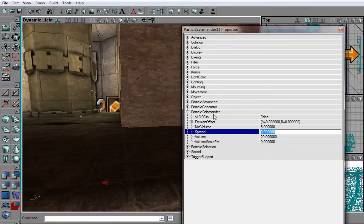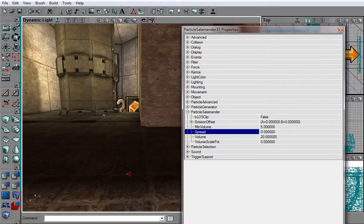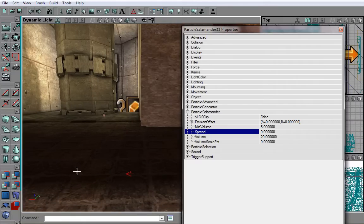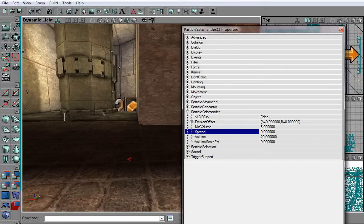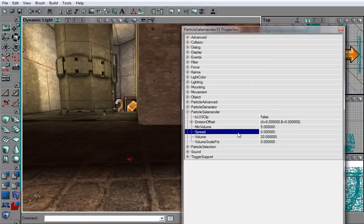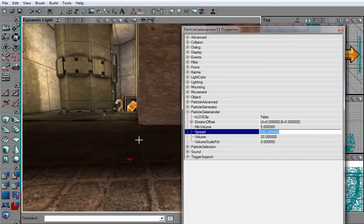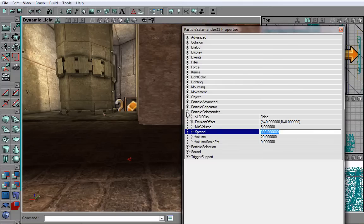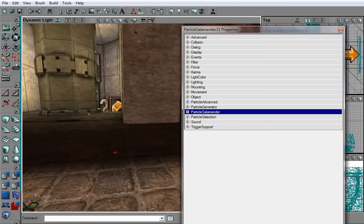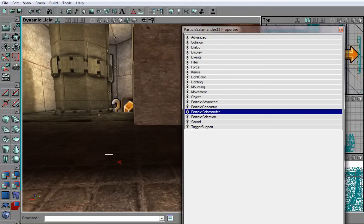Now, the spread is basically the corner where all the particles will be sprayed at. I will select 360 so it will emit it to all the sides from the Particle Salamander. Now, you will not see anything just yet.